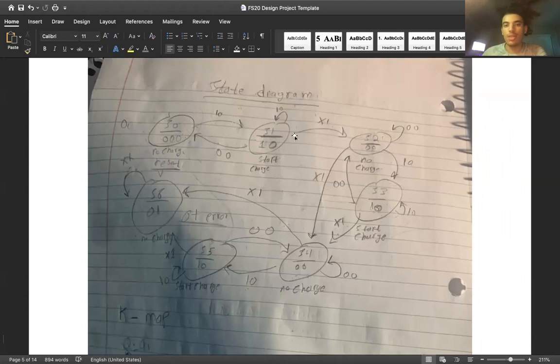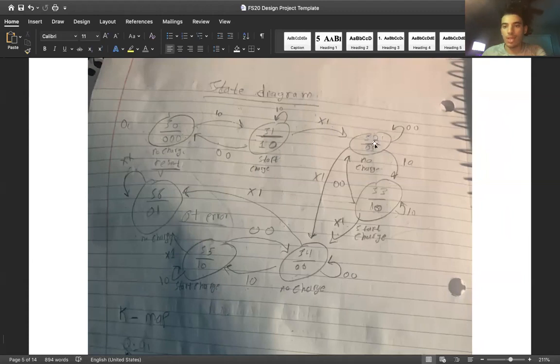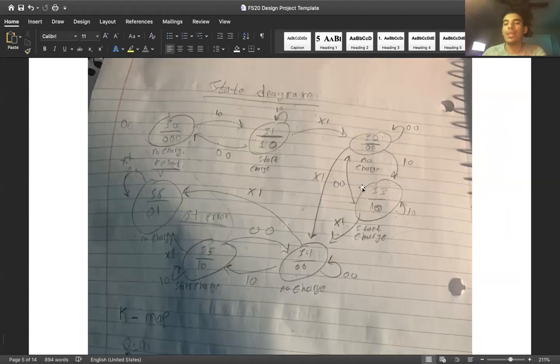So this state is charging the battery. Once the temperature has been triggered, which is the one right here, we'll jump to the next state, which is a no charge state. Once the temperature cools down and goes back to zero, we go to state three, and that state starts charging.